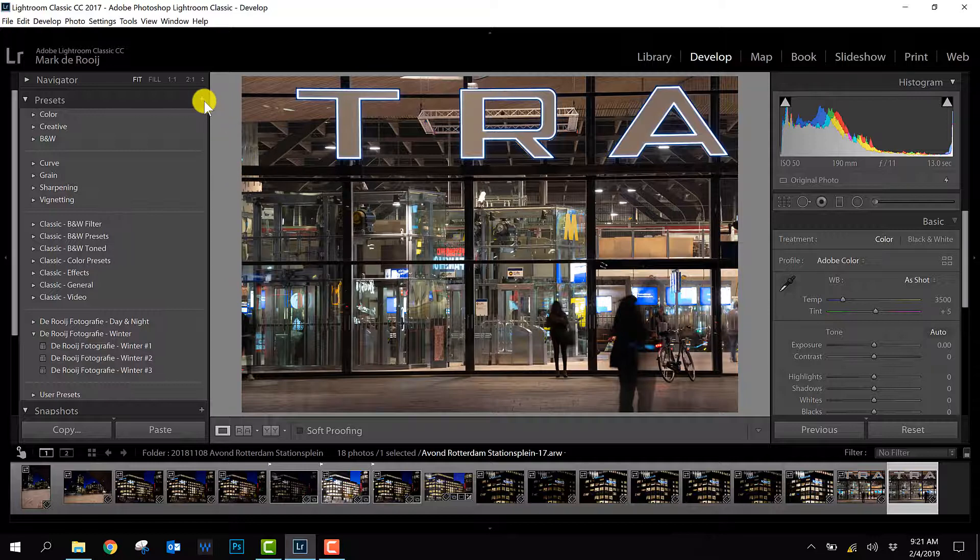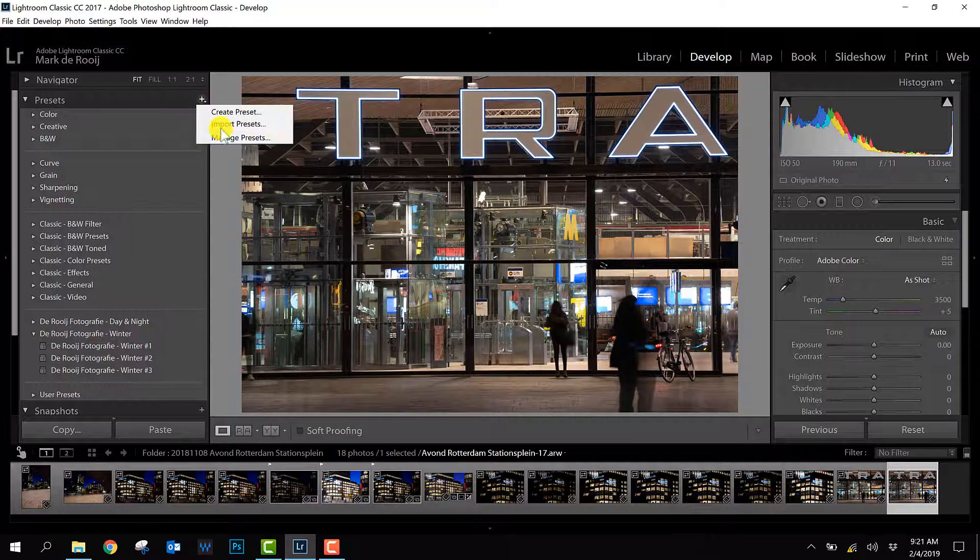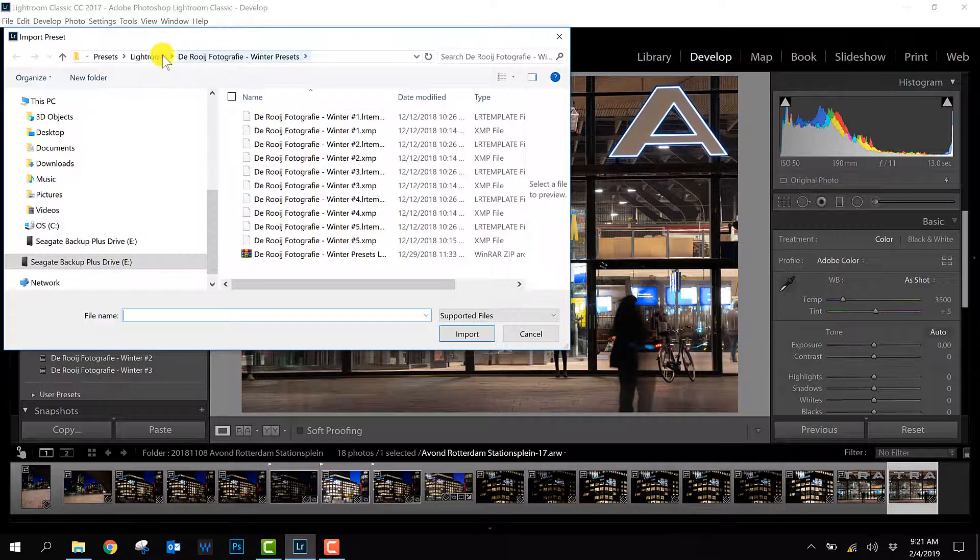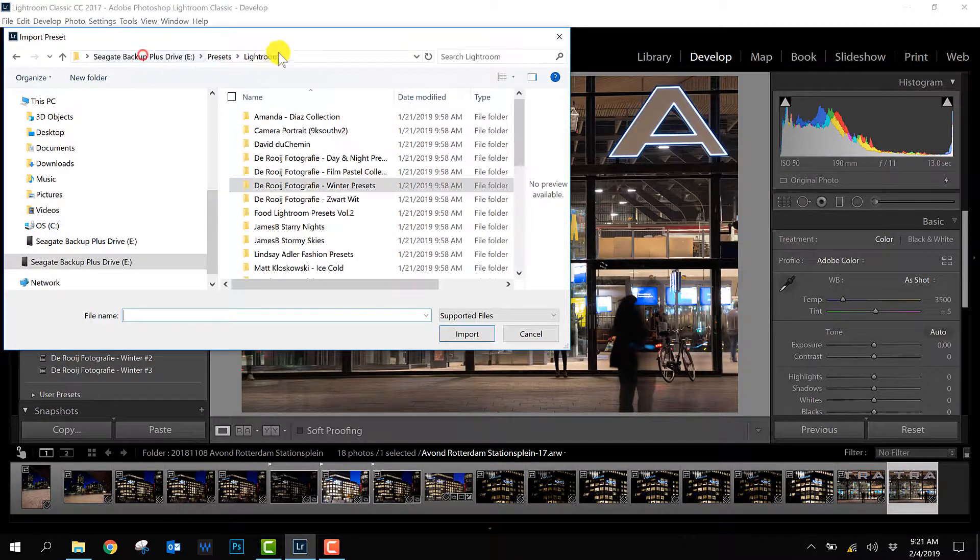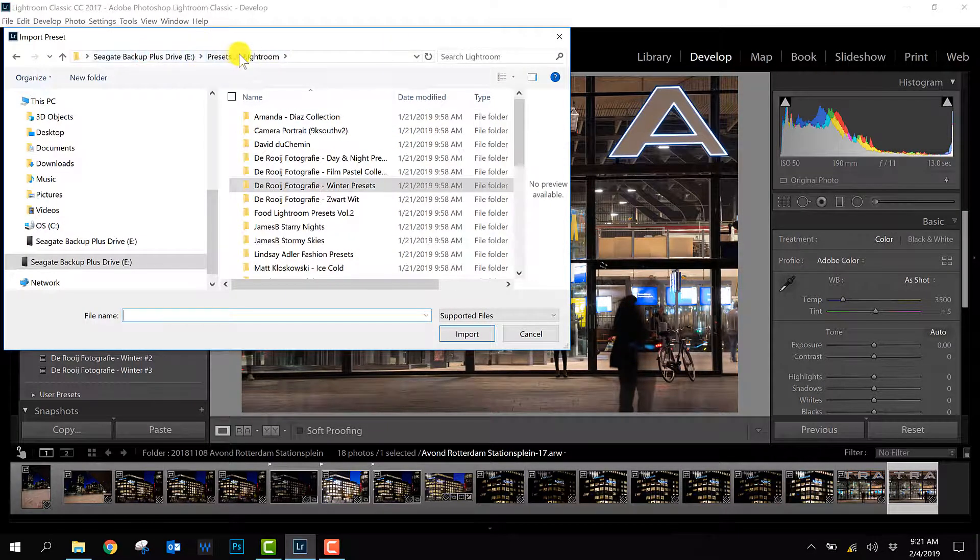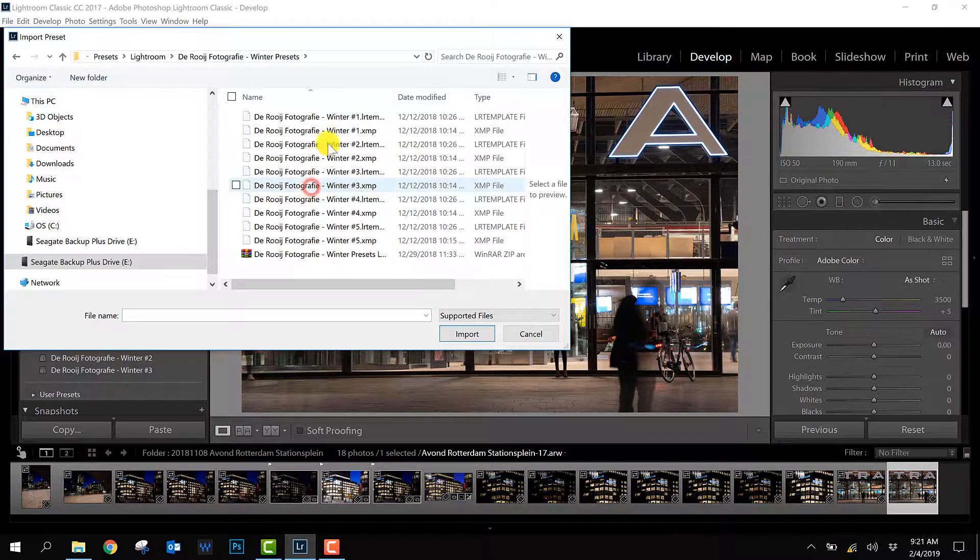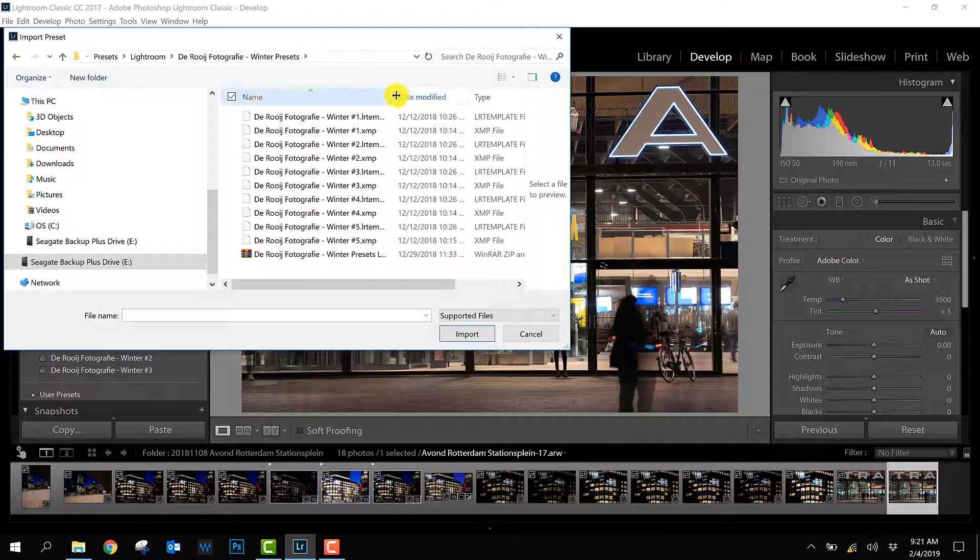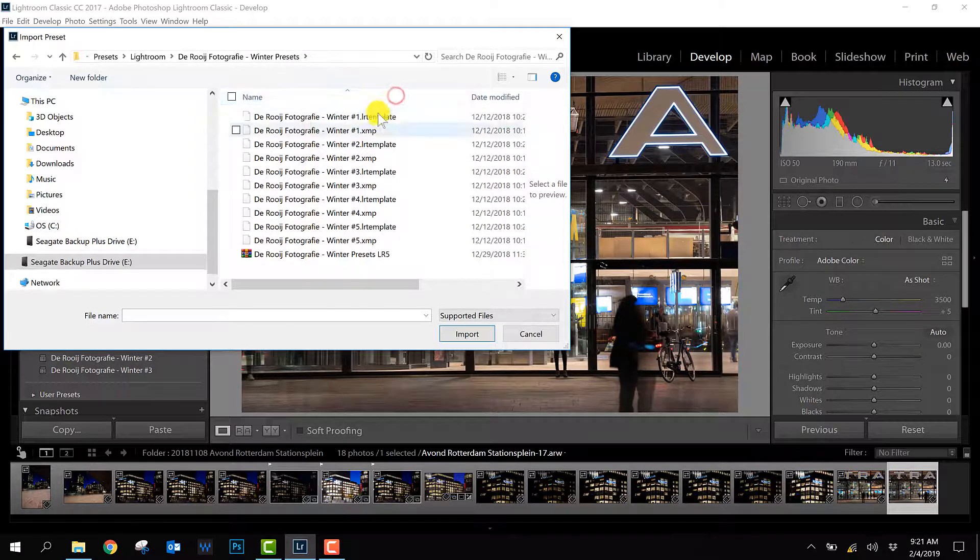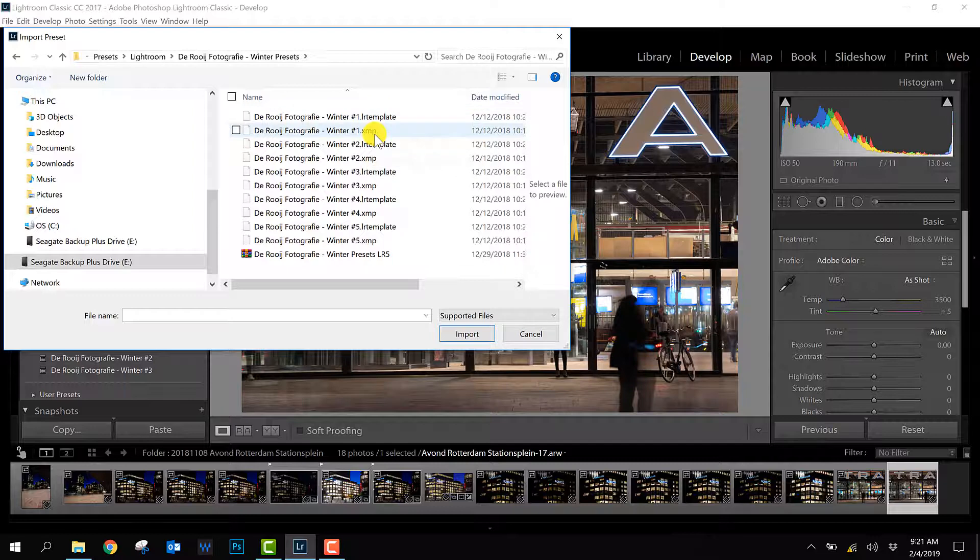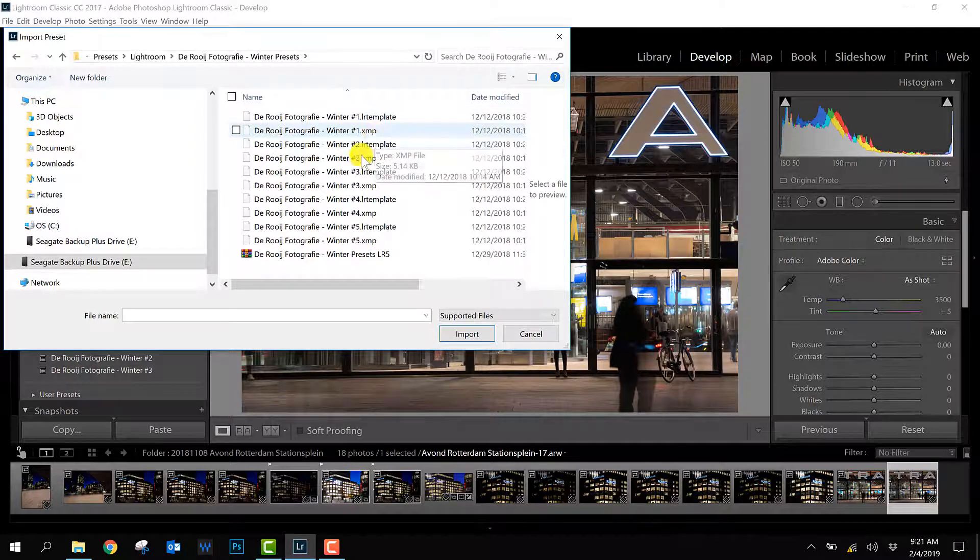So what I'm going to do is I click here on the little plus. I pick this option, import presets, and then you have to go to your folder where the preset is stored. So in this case it's this folder. And here as you can see I have the .LRTemplate files and the .xmp files.